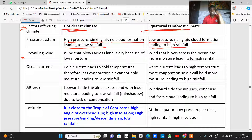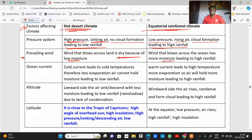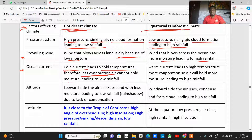Regarding prevailing winds: within the hot desert climate, winds blow across land and are dry due to low moisture. In equatorial climate, winds blow across the ocean, so they carry high moisture, which leads to high rainfall. For ocean currents: within hot desert regions, cold currents lead to cold temperatures, less evaporation, less moisture, and therefore low rainfall. In equatorial climate, warm currents lead to high temperature, more evaporation, and high rainfall.